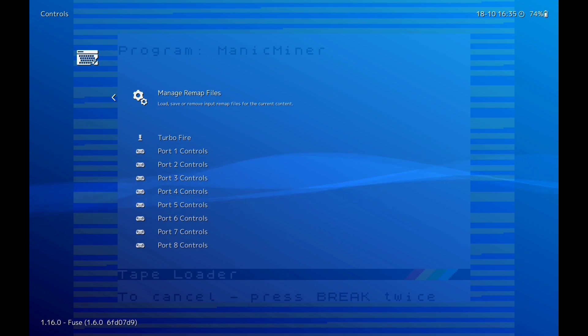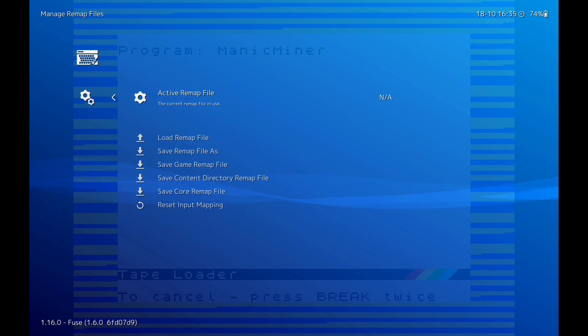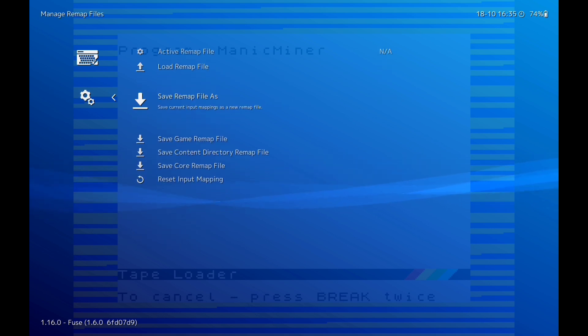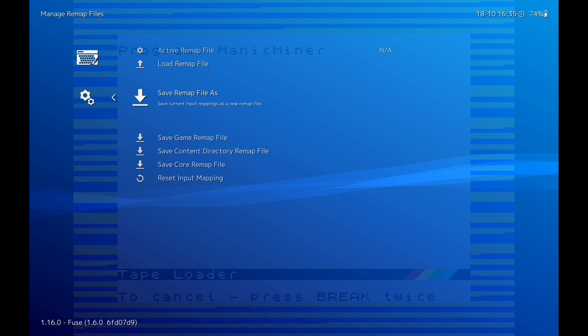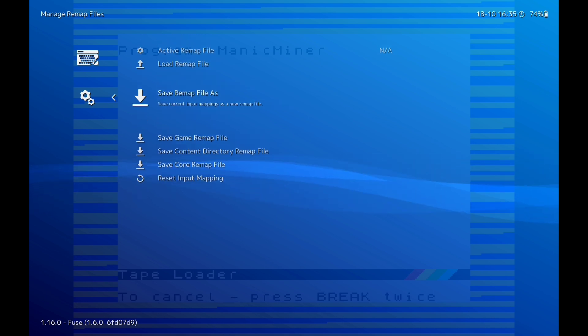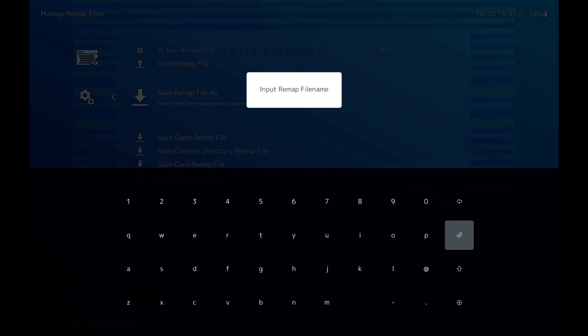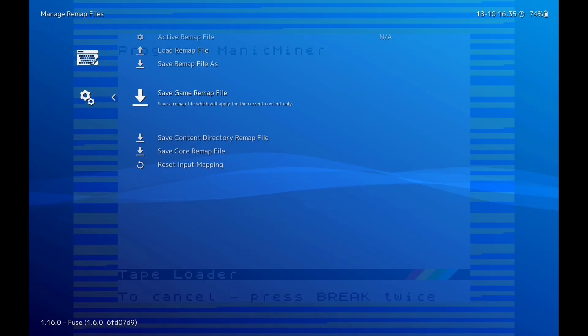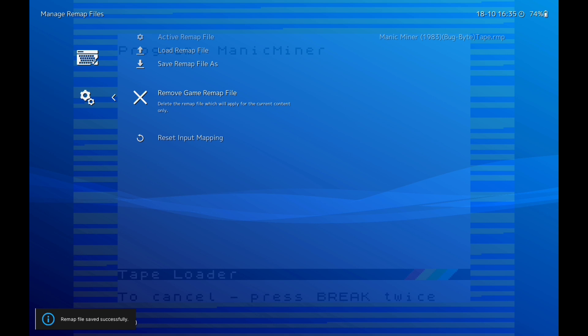So we'll go up. I'm going to come out of that. We're going to go to Manage Remap Files, sorry. And then we're going to click on Save Remap File. This one, Save Game Remap File. So that will be saved.